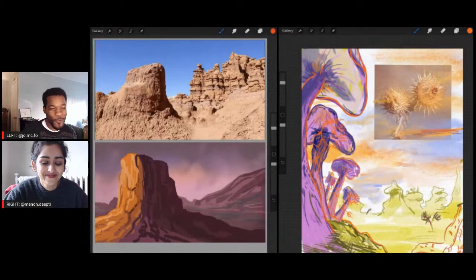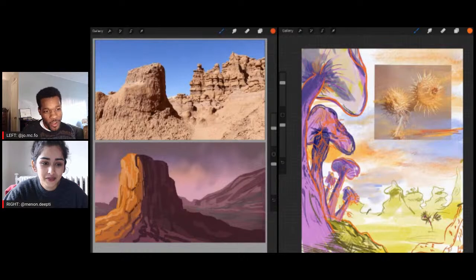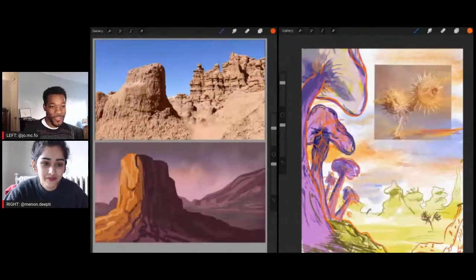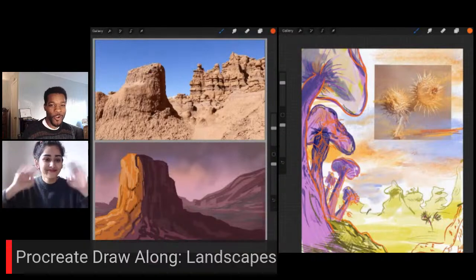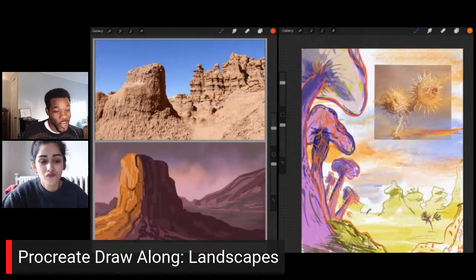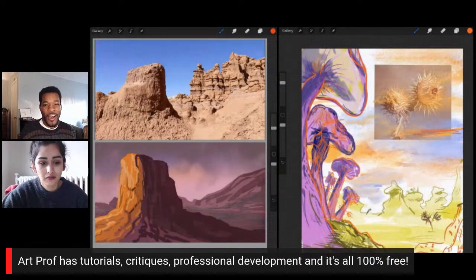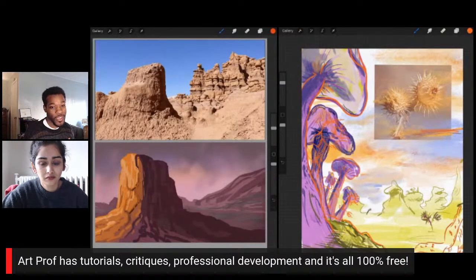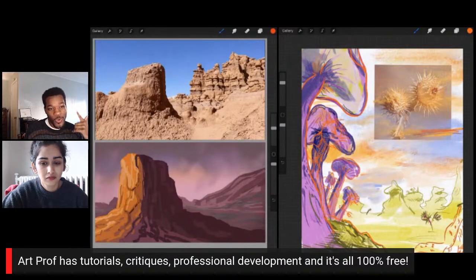What's up, people? How's everyone doing today? My name is Jordan McCracken Foster, and I'm a teaching artist here at ArtProf, and I'm here today with Deep D. Menon, and we are going to do a Procreate Draw Along, finishing up some landscapes we did in our previous streams. ArtProf has lots of great tutorials, critiques, and professional development, and it's all 100% free, so if you want to turn your artistic weakness into your strength, definitely check us out.